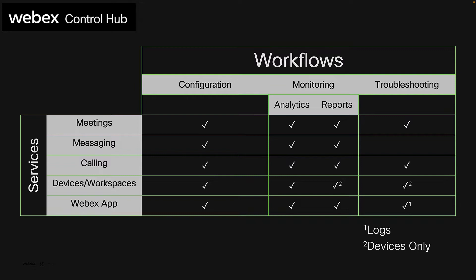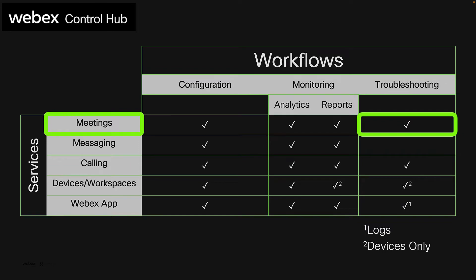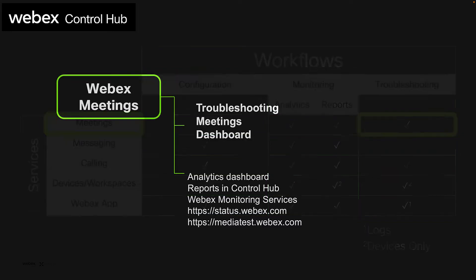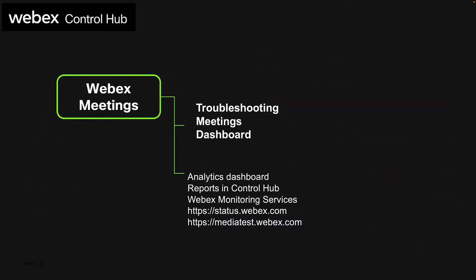In this video, we are focusing on WebEx Meetings and the troubleshooting capabilities that Control Hub offers. Control Hub alone offers a meeting troubleshooting dashboard focused on the WebEx Meetings to visualize the participant details and the legs created towards WebEx Media Servers.